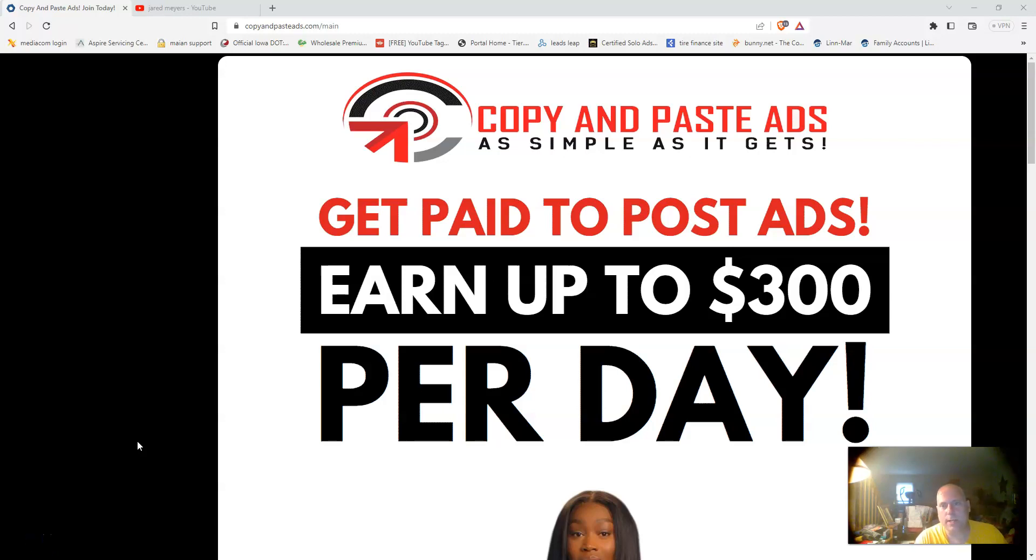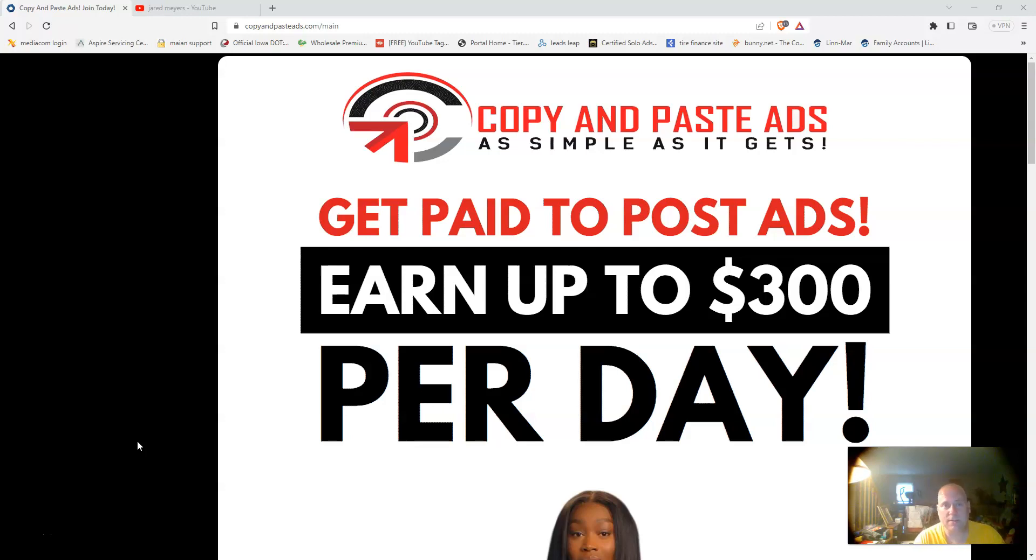Welcome to another review of the Copy and Paste Ads business opportunity. My name is Jerry Myers, coming at you from Cedar Rapids, Iowa this evening, and we're going to do an inside-out review.